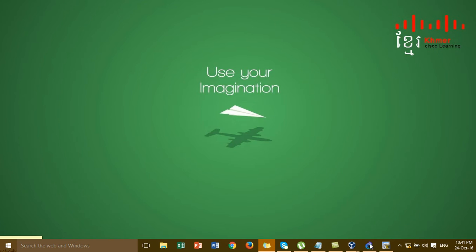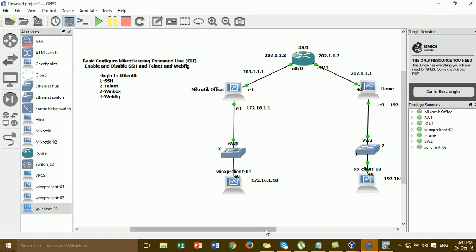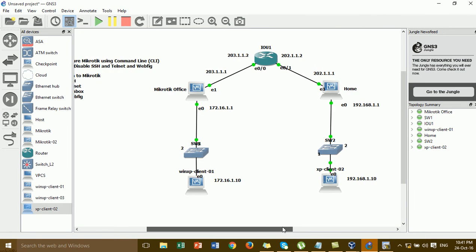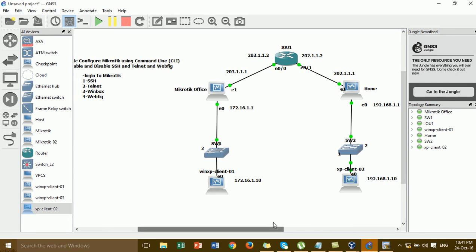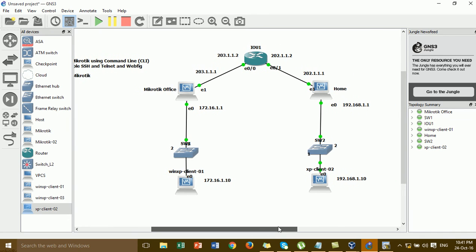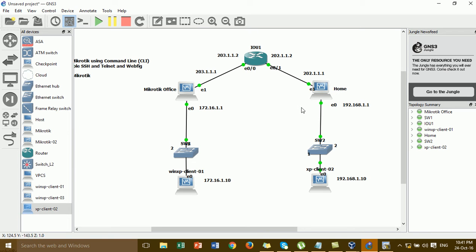In this video I will show you and explain how to enable SSH, Telnet, and Winbox. In this diagram I have one MikroTik router for the office and one MikroTik router for the home. By default in the MikroTik, SSH, Telnet, and Winbox are enabled by default - all services are auto-enabled by default.